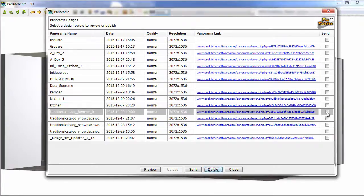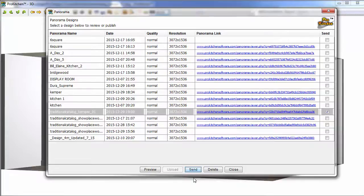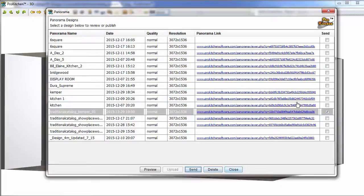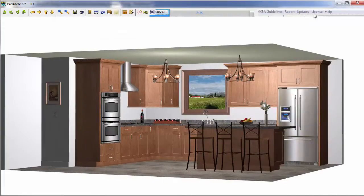Or if your Pro Kitchen email works on your server, then you can click on the send button. And it will create an email for you that you can send right off to the customer. And then you can also come through here and you can delete them and you can close them. We're going to close this design out right now.